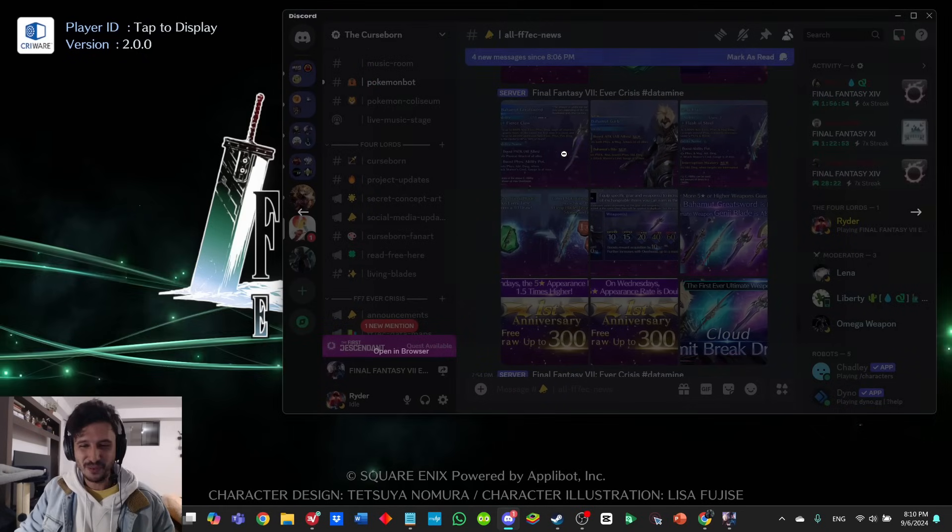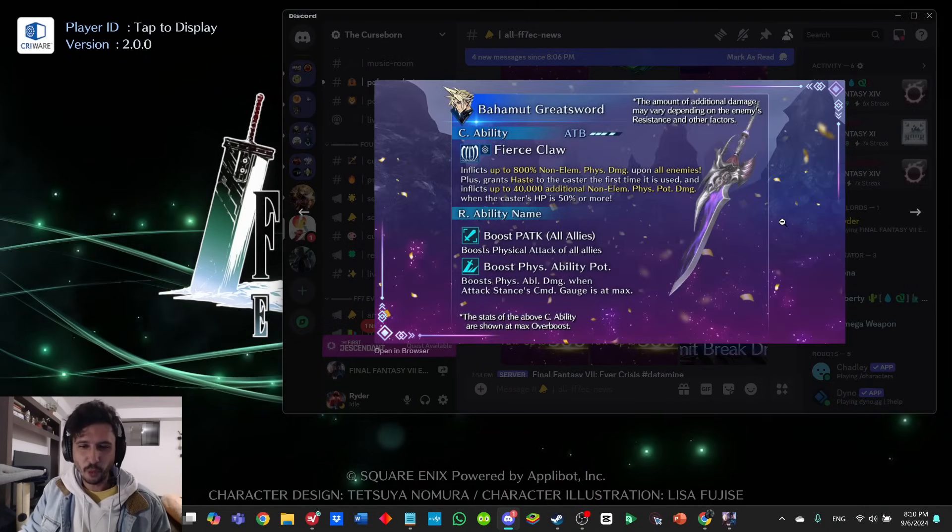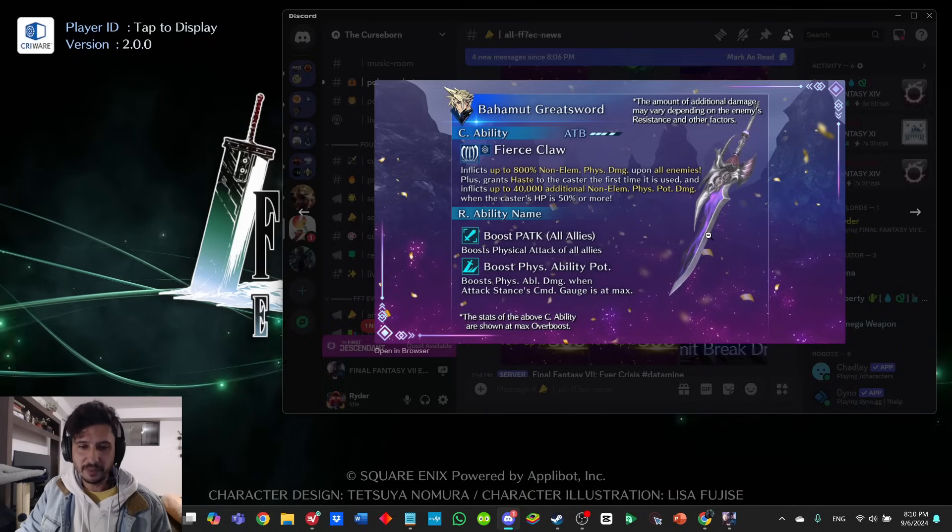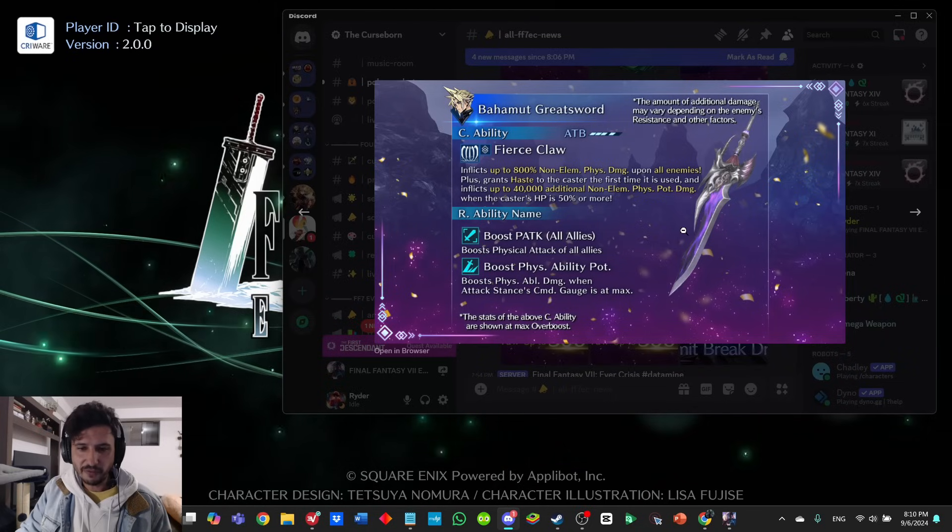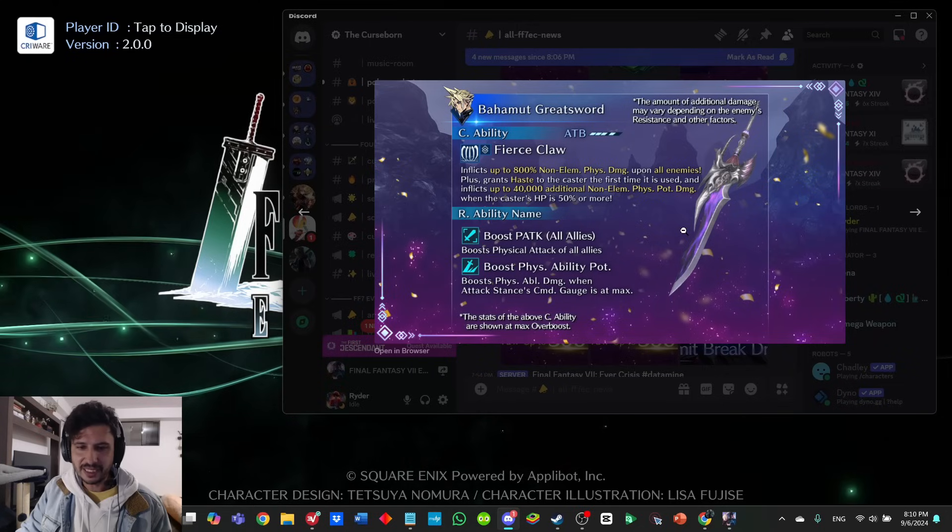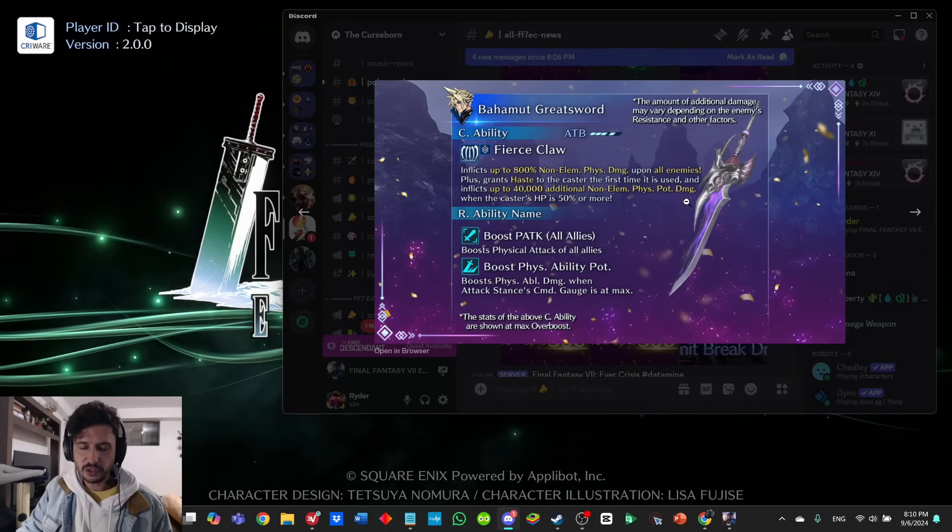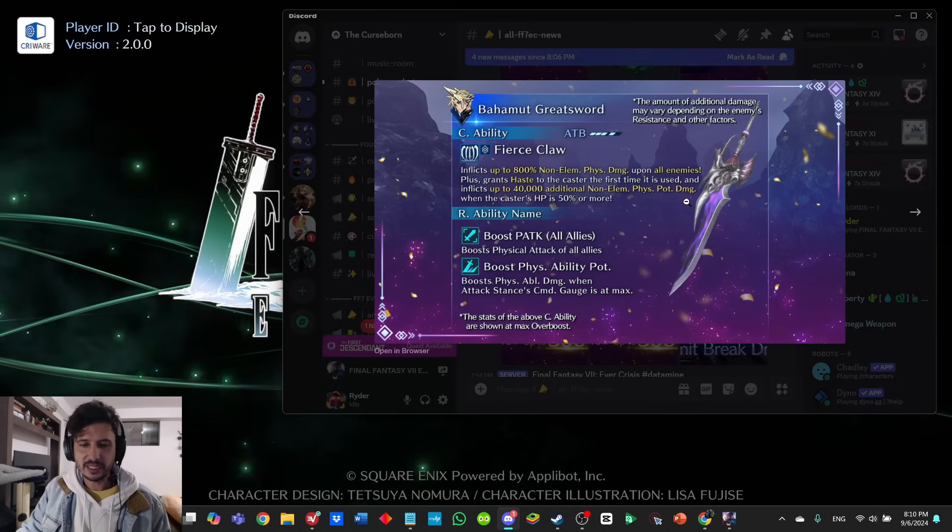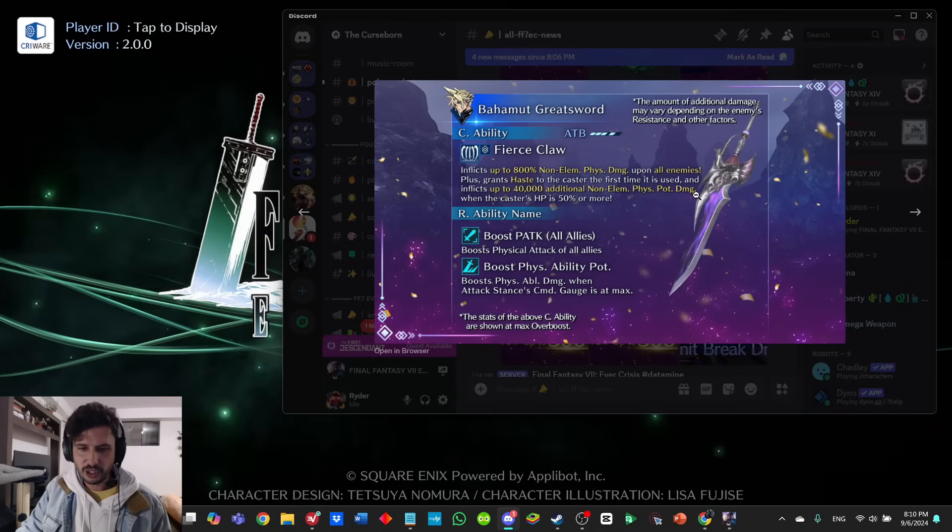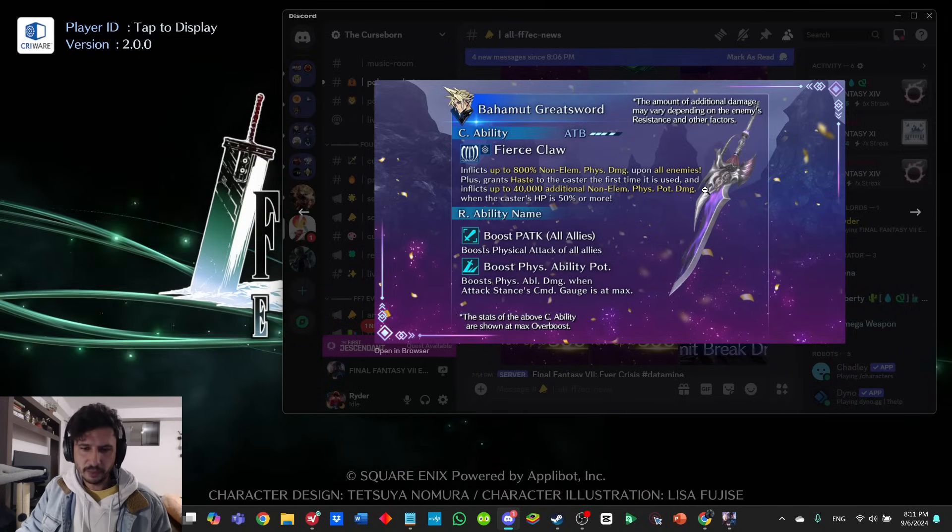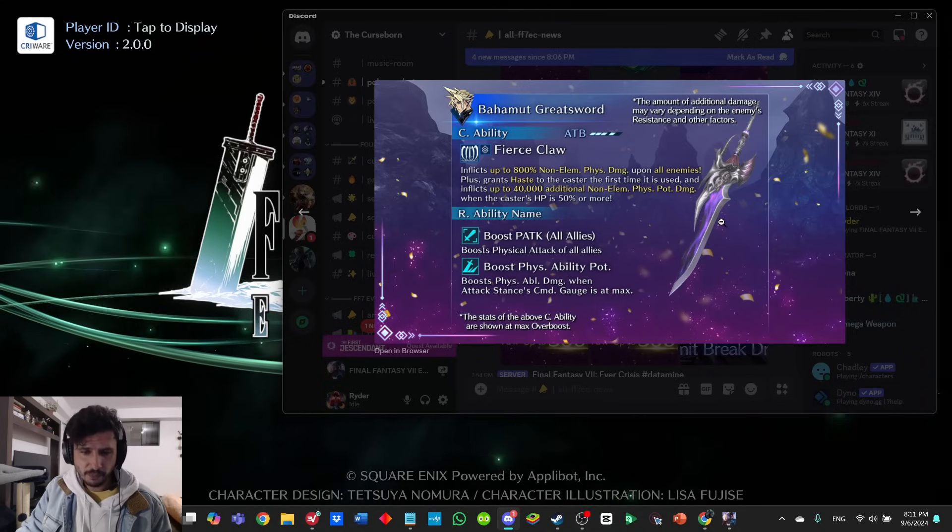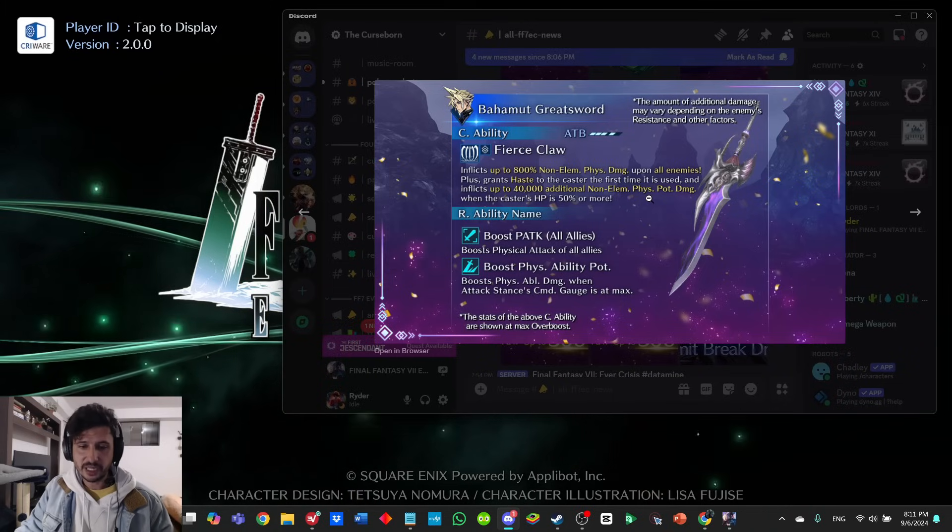Now here's the good stuff—getting into the new weapons. Bahamut Greatsword: 4 ATB cost, Fierce Claw inflicts up to 800% non-elemental physical damage upon all enemies, plus grants haste to the caster the first time it is used and inflicts up to 40,000 additional non-elemental physical potency damage when the caster's HP is 50% or more. That is super interesting. When you tack on 40,000, it doesn't seem like a lot, but can this be boosted? That's the question.